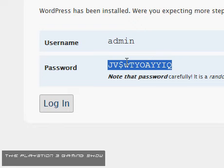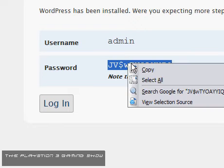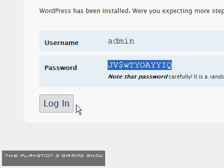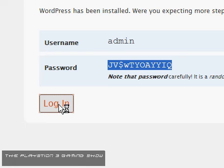Okay, so you want to copy and paste that. Highlight it, right click copy, click log in.